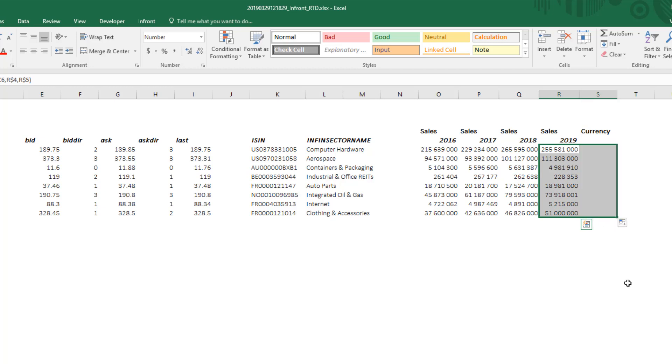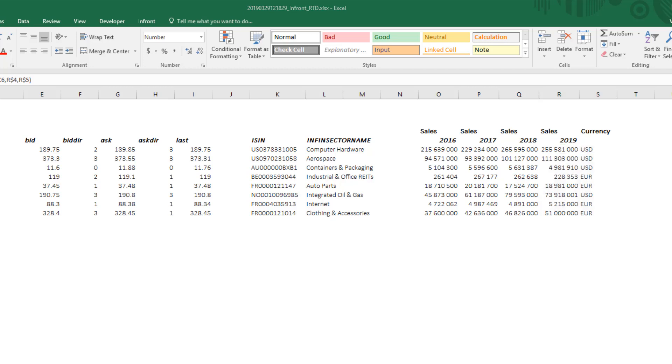It is important to understand that by default, InFront data converts all underlying company currencies into one base currency, which is called the reference currency.